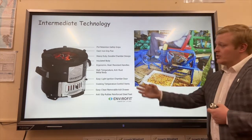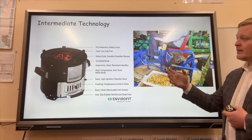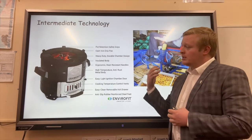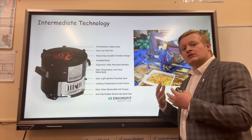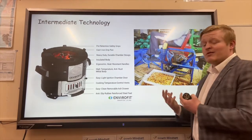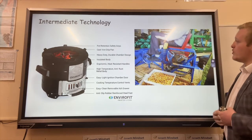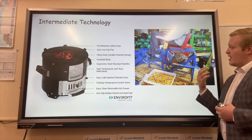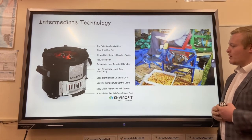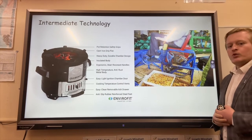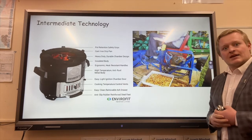We also have intermediate technology — technology that is appropriate for the area that people are living in. The Jiko stove in Kenya is affordable and uses materials local to Kenya to allow people to cook food. We also have a pedal-powered de-husking machine for corn in East Africa.